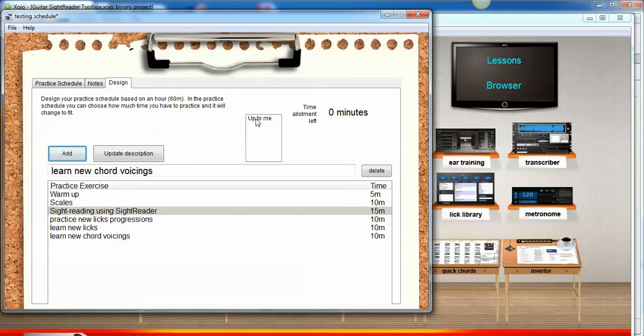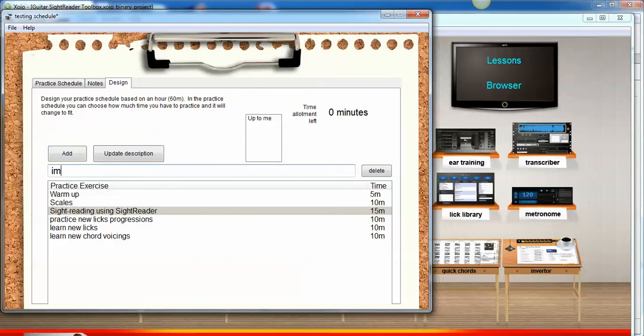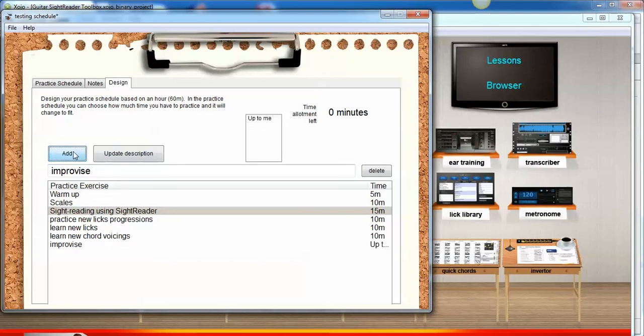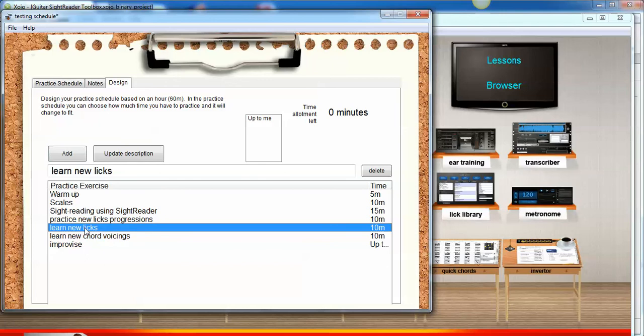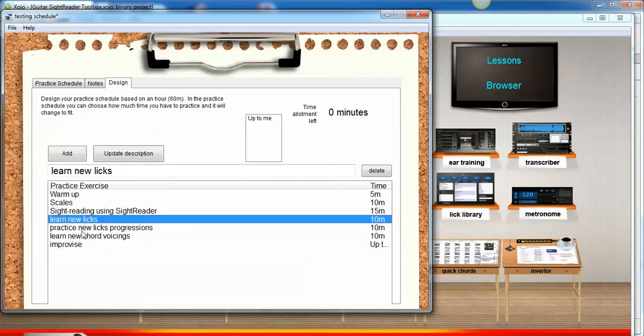There's another one called up to me, which I like to add to the end of my practice schedules, and it just means it's an indeterminate amount of time that you want to practice something. I just like to improvise over new albums, improvise over albums and record myself to see what are the topics I should add to my practice schedule in future. I'll just choose up to me and add. Perhaps I may want to learn the new licks before I practice new licks over the progressions, so I can just drag it and reorganize it.